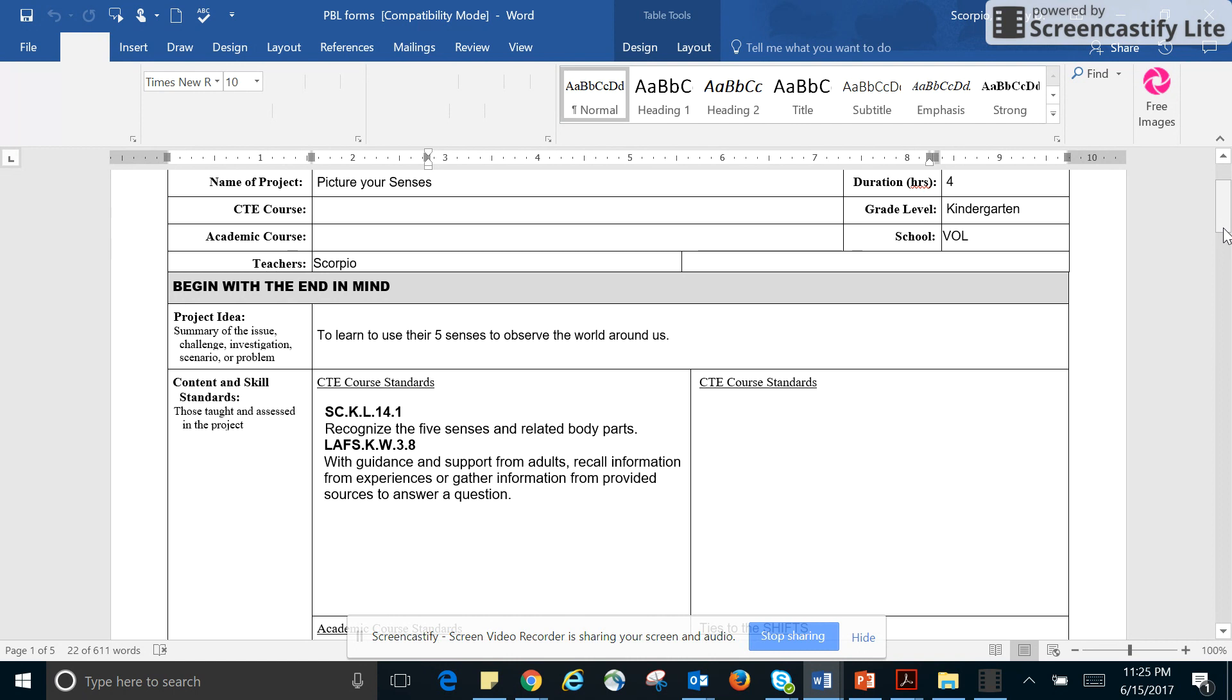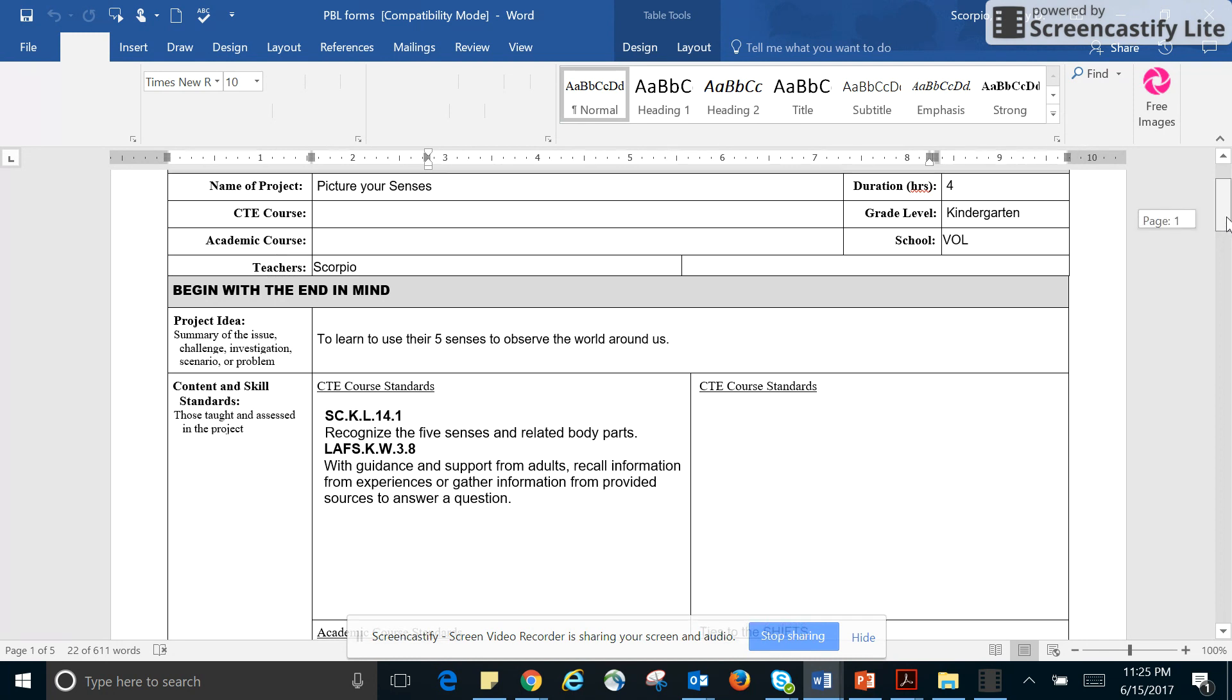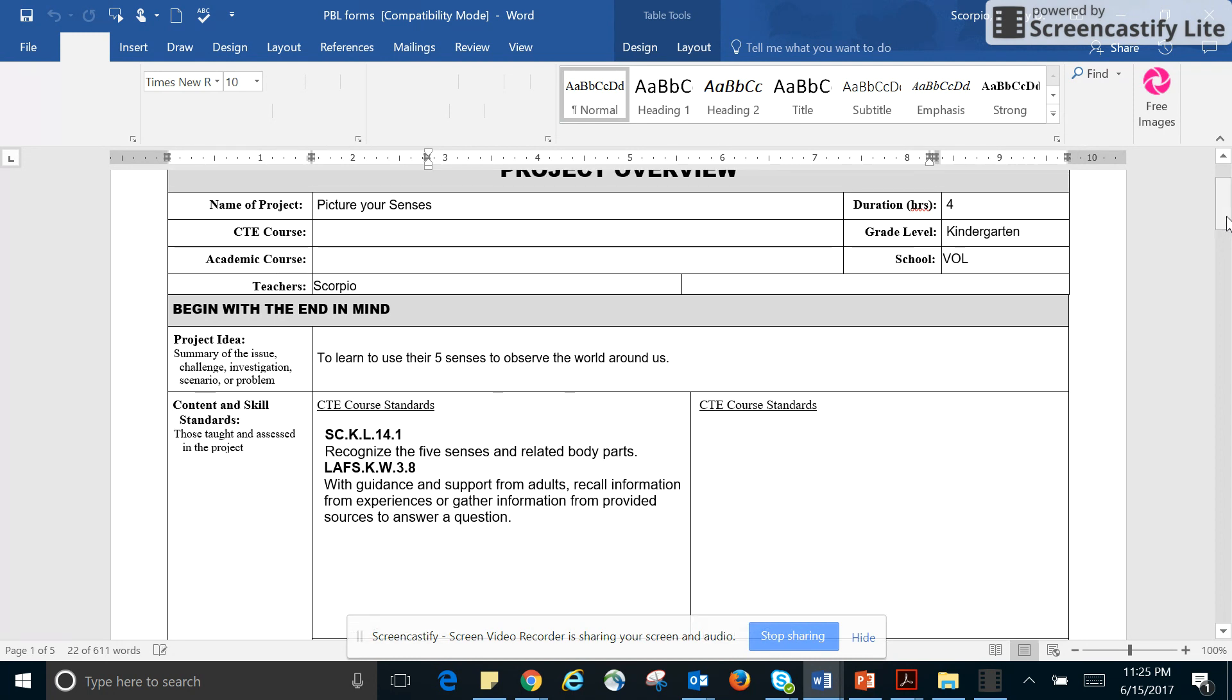It's for Volusia Online Learning. The name of my project is Picture Your Senses. The project idea is that I want my students to learn how to use their five senses to observe the world around them.